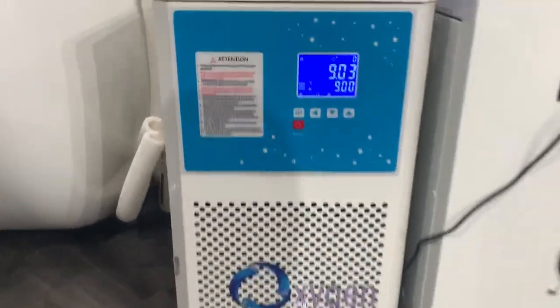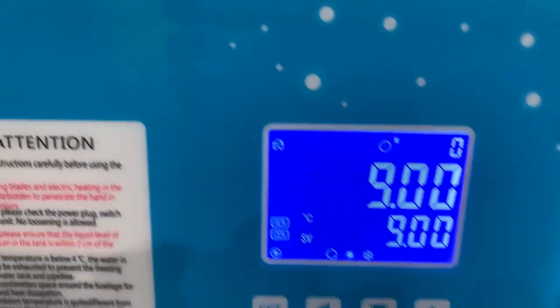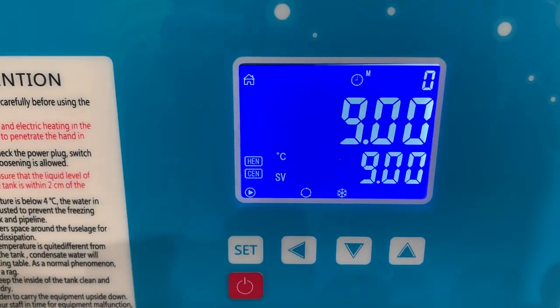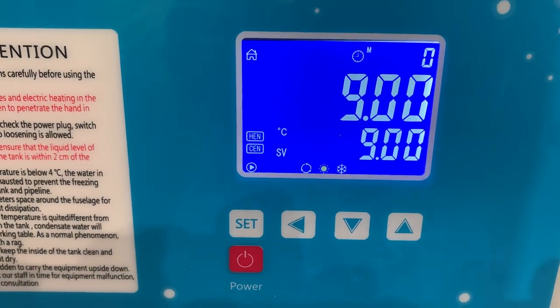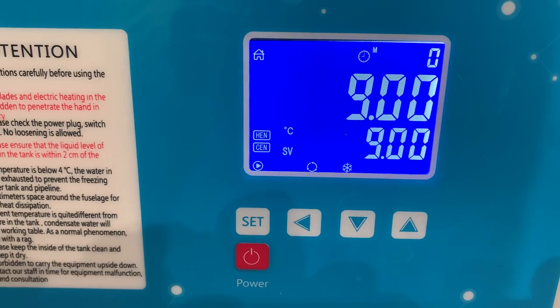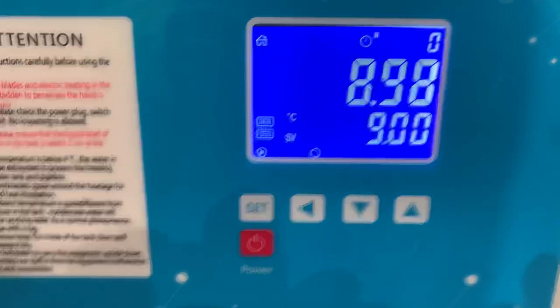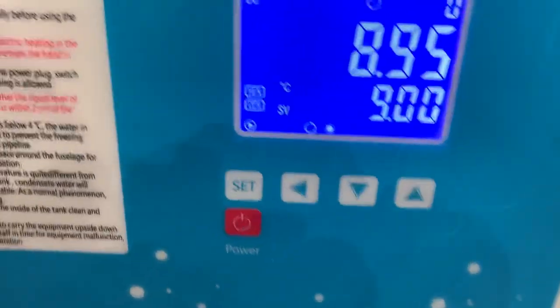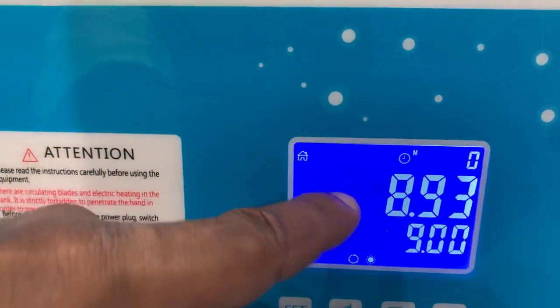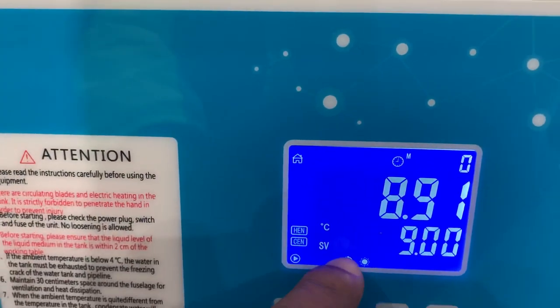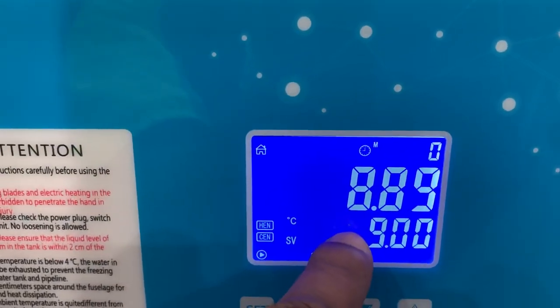When does the AC compressor shut off? Right now the compressor is running. Right there. When the water temperature reaches exactly the set temperature, that's when the compressor would shut off.